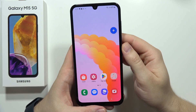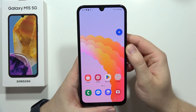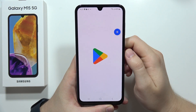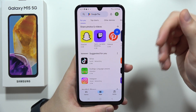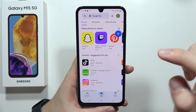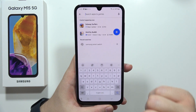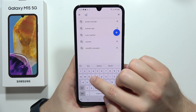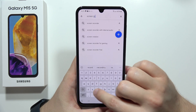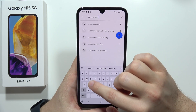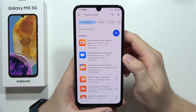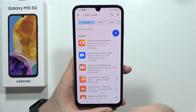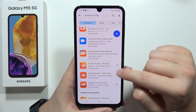To record your screen on the Samsung Galaxy M15 5G, first open the Google Play Store. You have to be connected to Wi-Fi or mobile data. Click on the search bar and input the phrase 'screen recorder'. As you can see, we can find a lot of different apps.